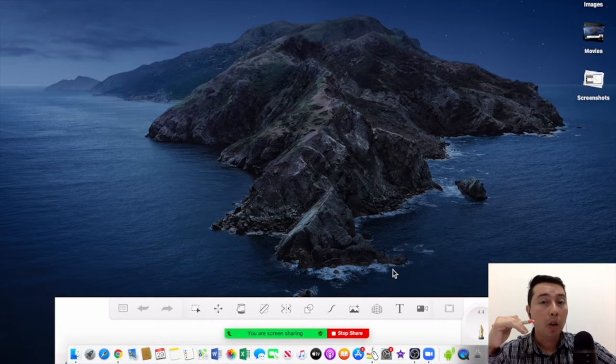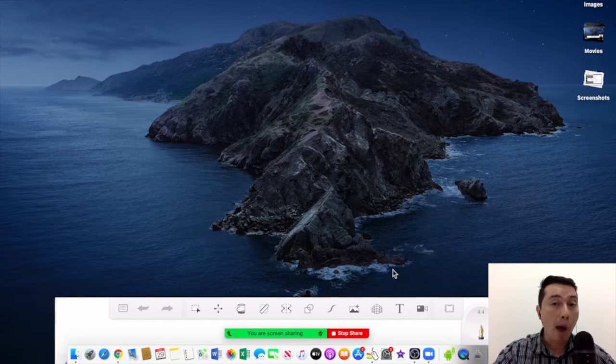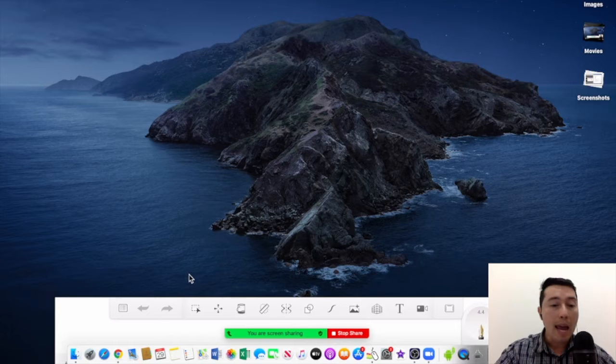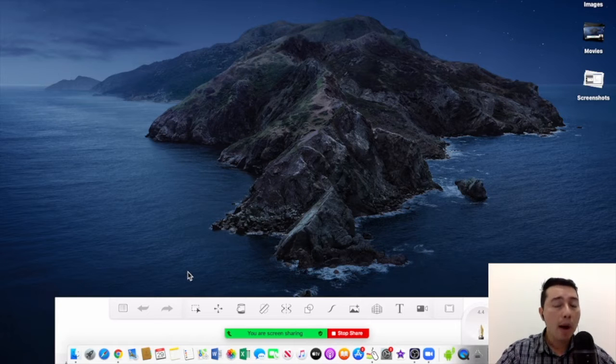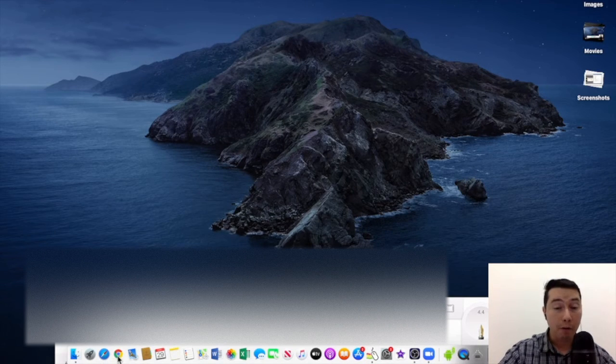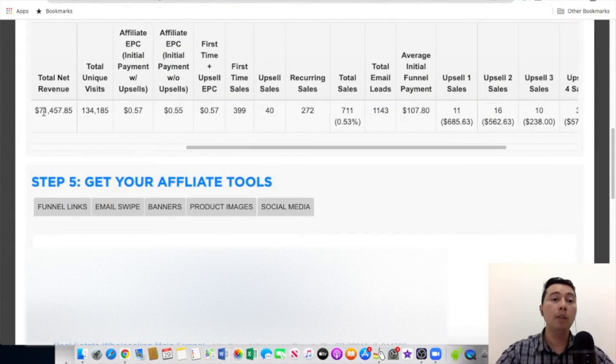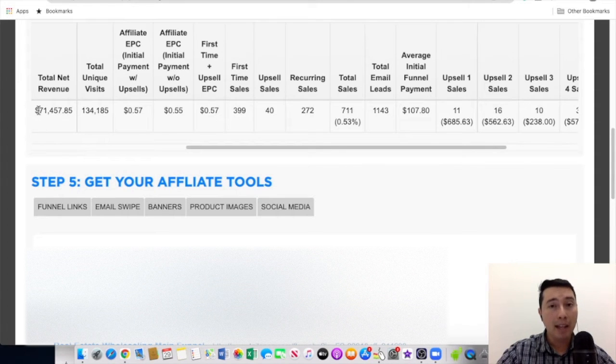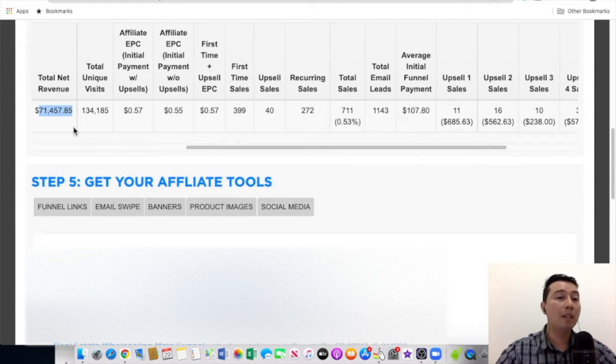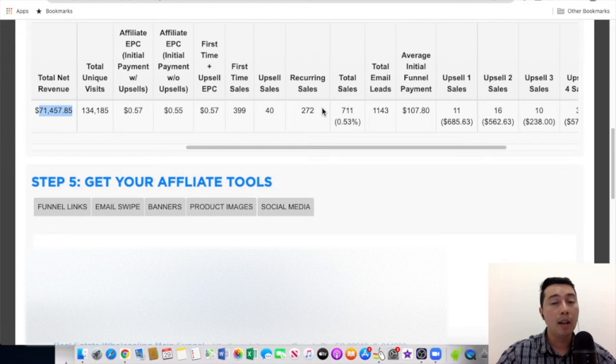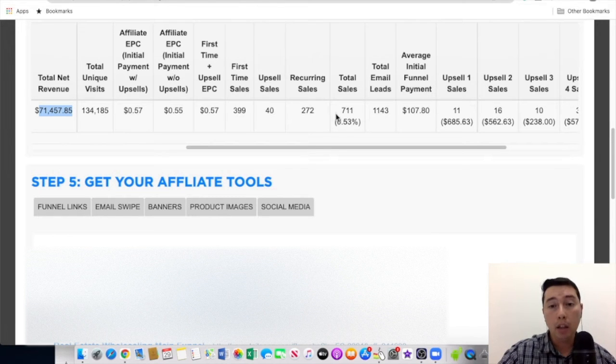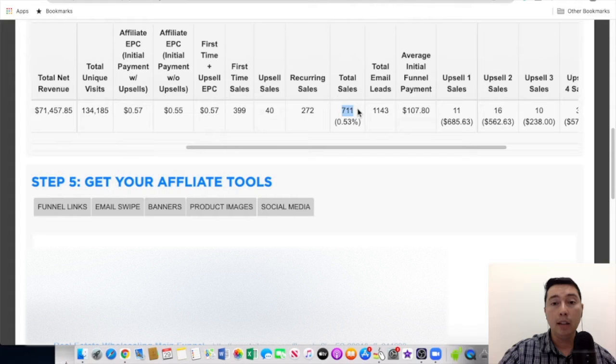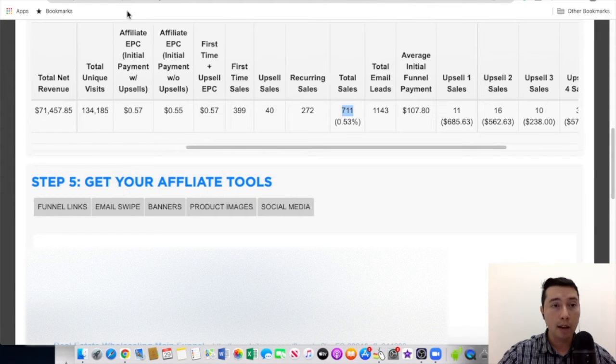You know why? Because I didn't want to rely on one source of income. And today I want to show you some of my affiliate marketing results. As you can see on the screen, for this affiliate marketing account, I have sold over $71,000 and that equals to 711 total sales.